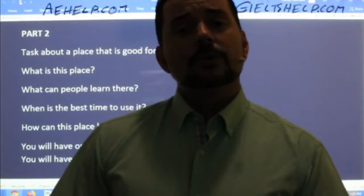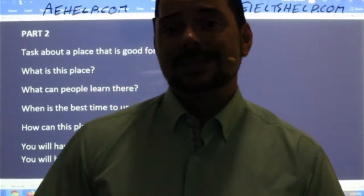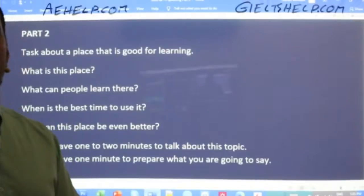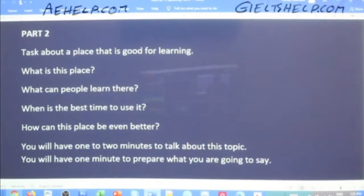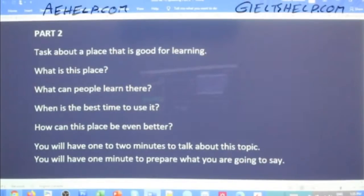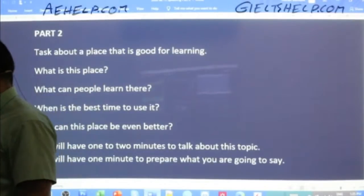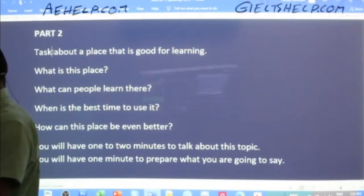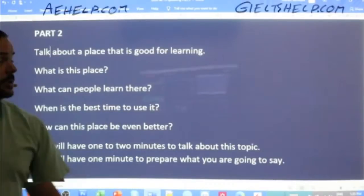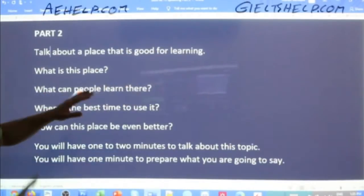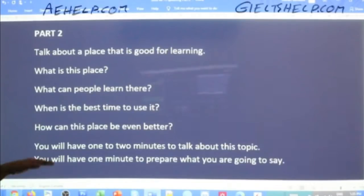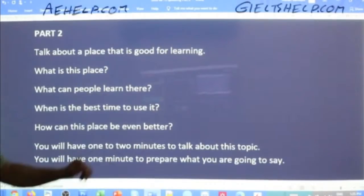The examiner will say: your one minute preparation time begins now — turn over the card and look at the questions. So you turn over the card and you look at the questions. And this is the question that you get — speaking part two: Talk about a place that is good for learning. What is this place? What can people learn there? When is the best time to use it? How can this place be even better?